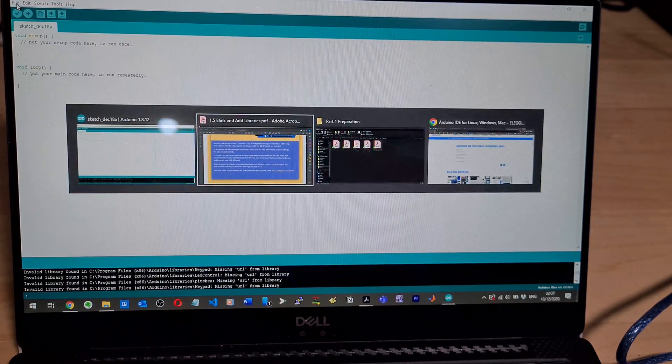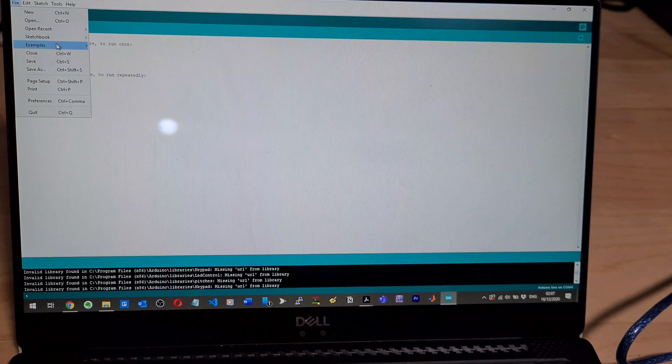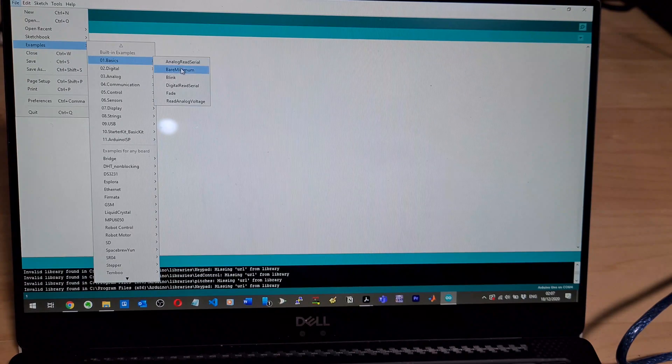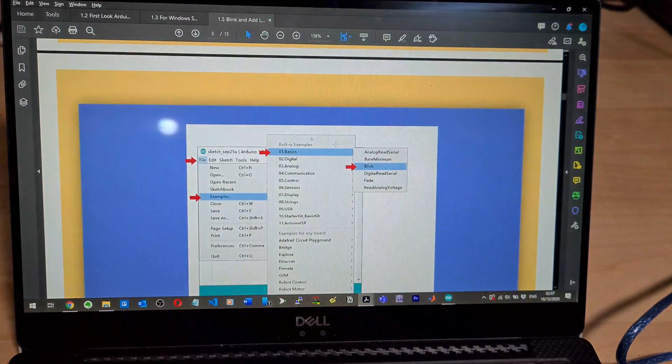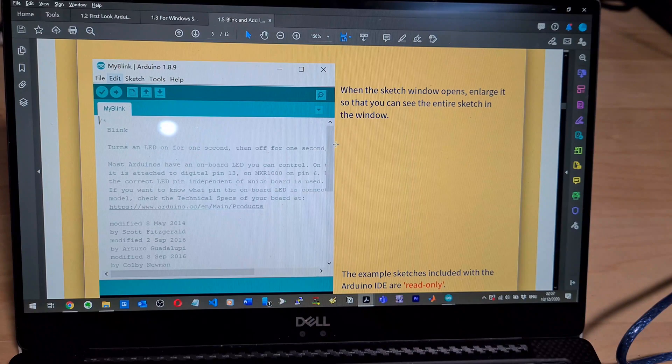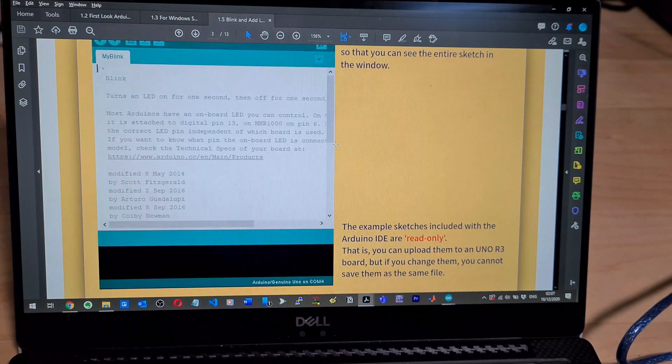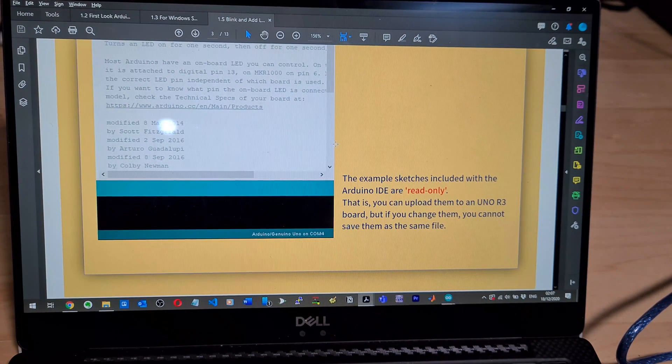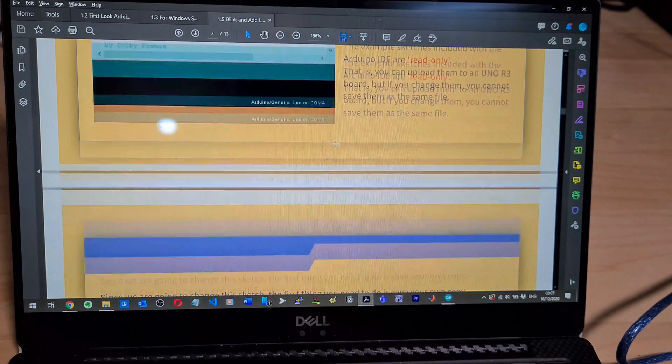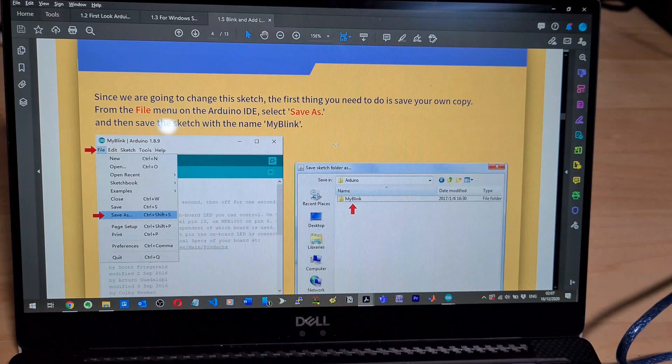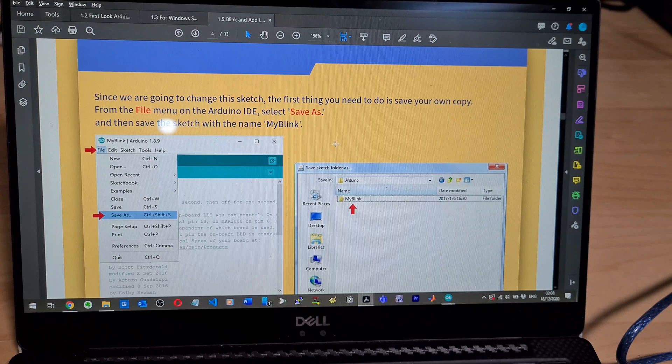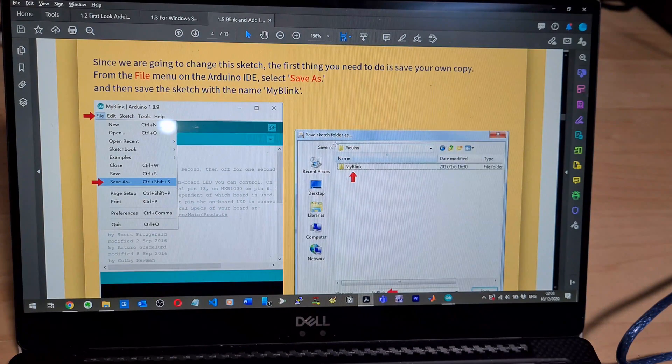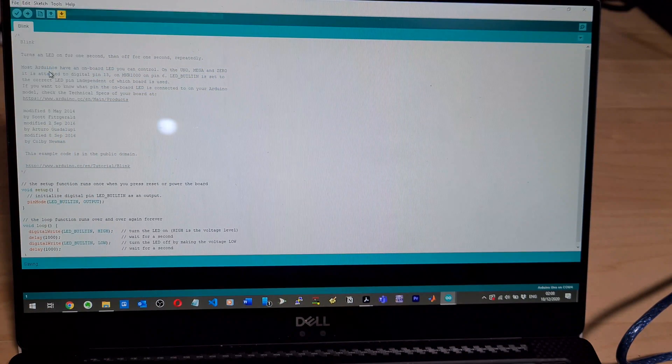So what was said here is to go file examples basic, examples and then blink. So then when a sketch window opens, enlarge it so that you can see the entire sketch in the window. The example sketches included with the Arduino IDE are read only. Since we're going to change the sketch, the first thing you need to do is save your own copy from the file menu. Select save as and give it a name. With my blink. So file save as, my blink here, save. So now it allows us to edit it.